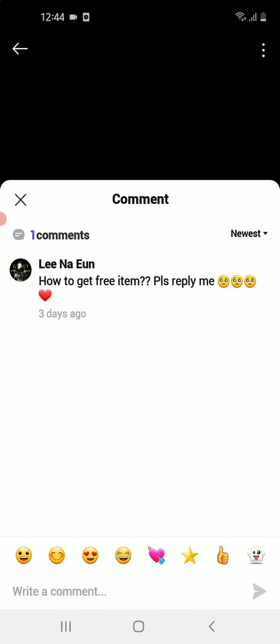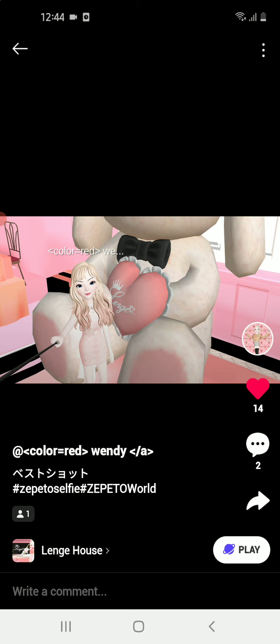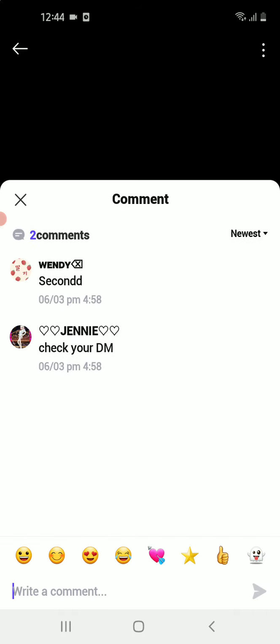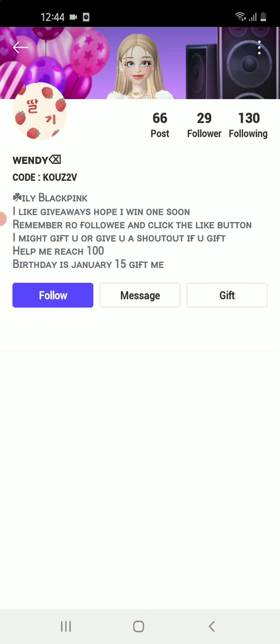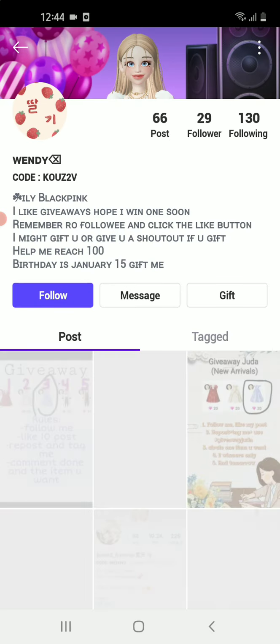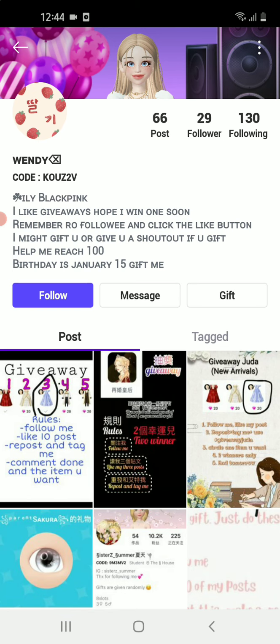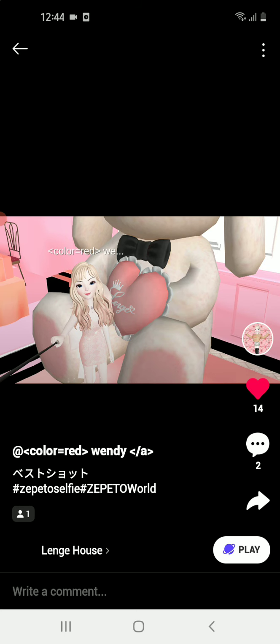I'm gonna read the post: 'How to get free item, please reply.' As I told you I have posted the video, so just go and check it. Now I'm gonna do a shoutout — shoutout will be the second so Wendy, just follow her, her code is K-O-U-Z-2-E. I'm also gonna post it in the description box, and do not forget to check the description box. That was all for my video, bye guys!